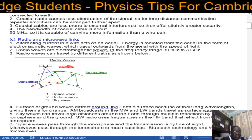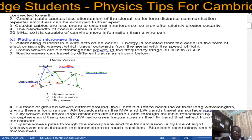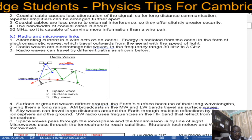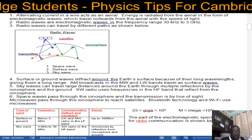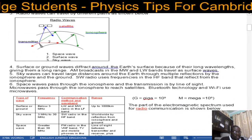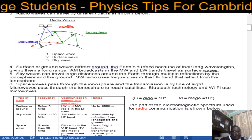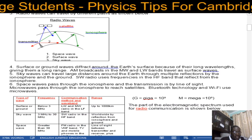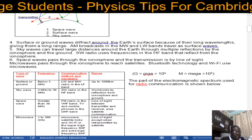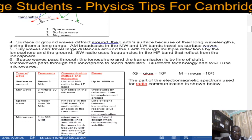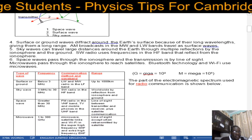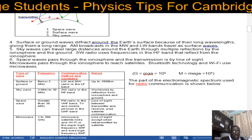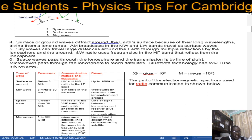Microwaves pass through the ionosphere to reach satellites, and Bluetooth technology and Wi-Fi use microwaves. The following table describes these waves in summary format, covering the type of wave, the frequency, communication method, wave band, and range.